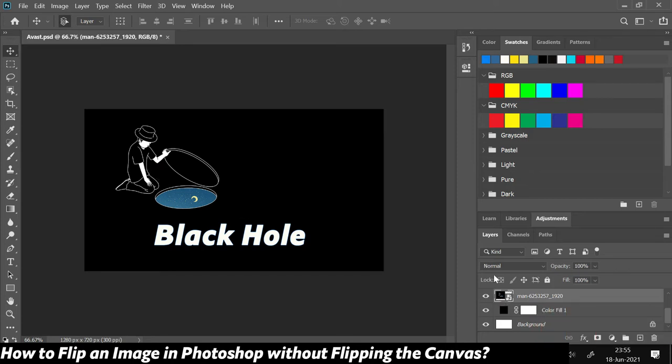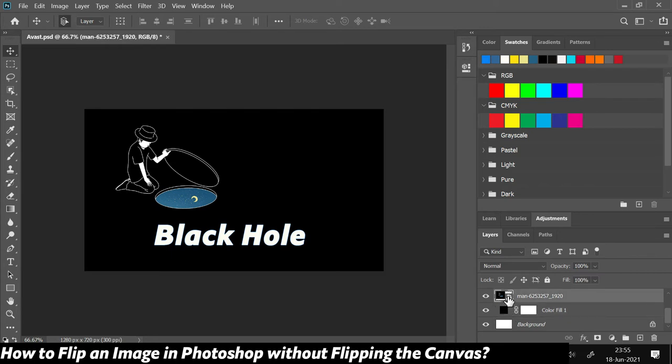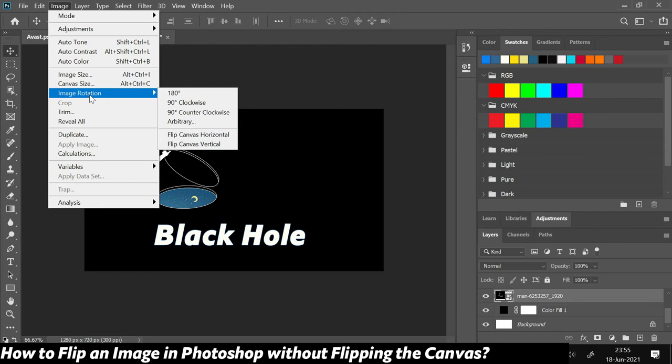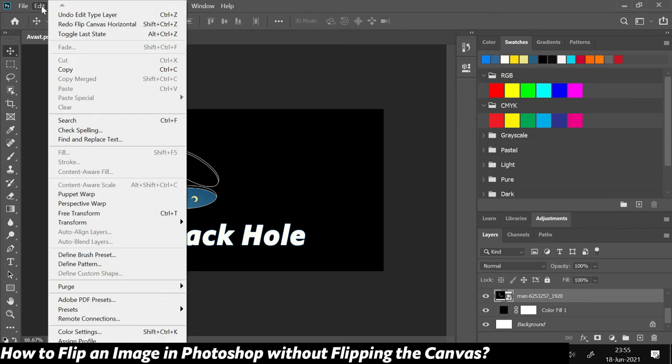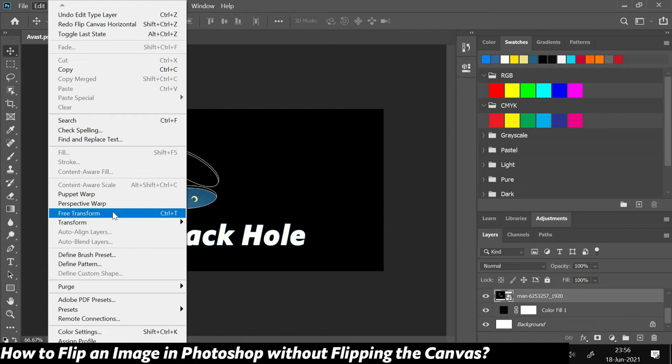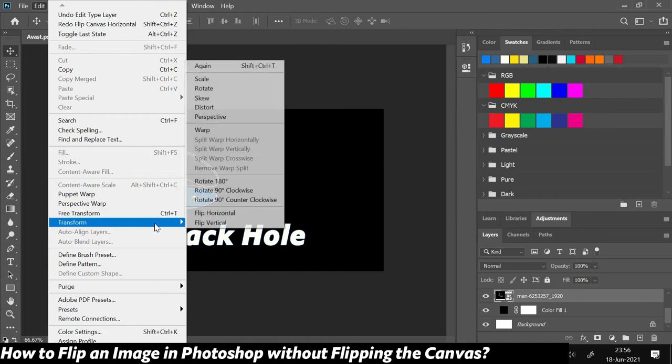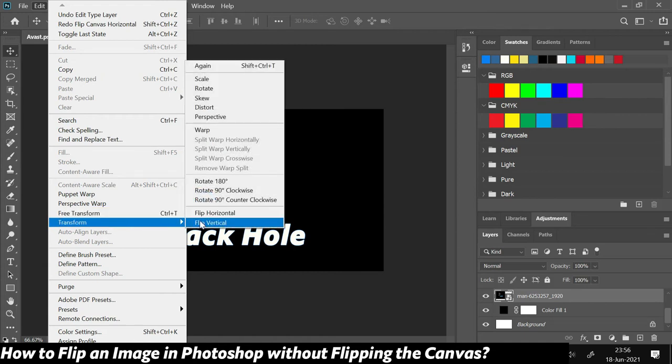Then instead of going to Image and doing Image Rotation, you should come to Edit, go to Transform, and here you will see the option of Flip Horizontal and Vertical. This flip horizontal or vertical would flip that layer instead of flipping the whole canvas.